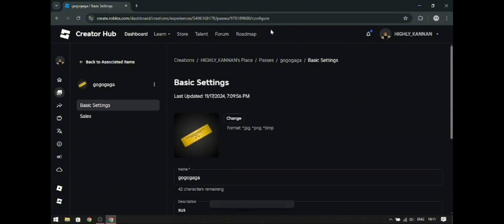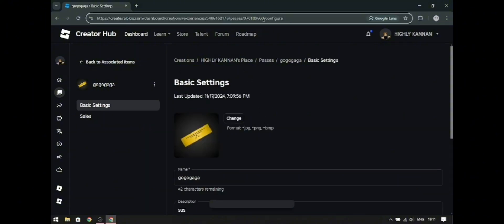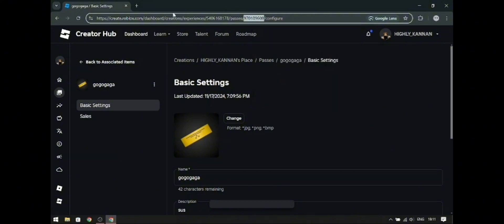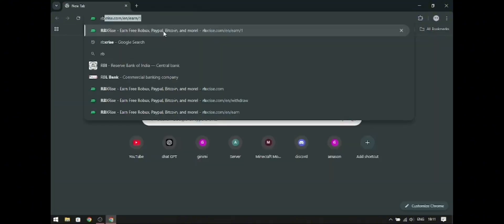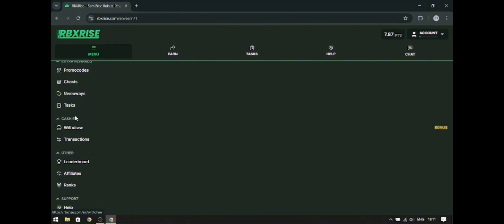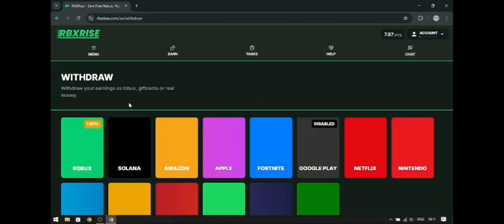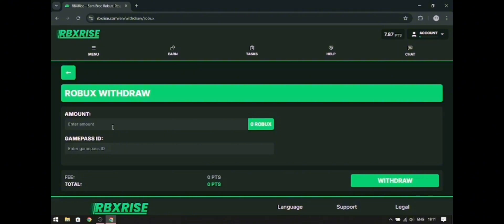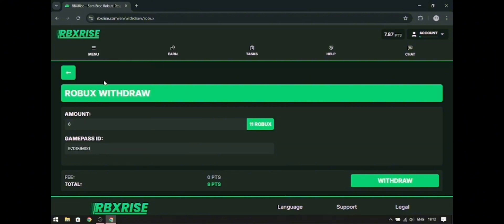To get the Game Pass ID, you need to go to the URL. The numbers after the slash following 'pass' is your Game Pass ID — copy that. Go to RBX Rice again and go to Withdraw. Enter the amount you need to convert into Robux, paste your Game Pass ID there, and click Withdraw.